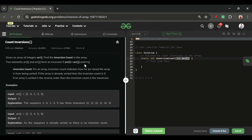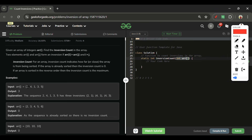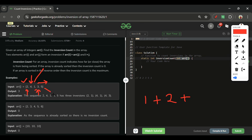Let me explain in simple terms. Take the array [2, 4, 1, 3, 5]. For 2: how many elements after index 0 are less than 2? One element — that is 1. For 4: how many elements after it are less than 4? Two elements — 1 and 3. For 1, 3, and 5: zero each. So the total inversion count is 3.